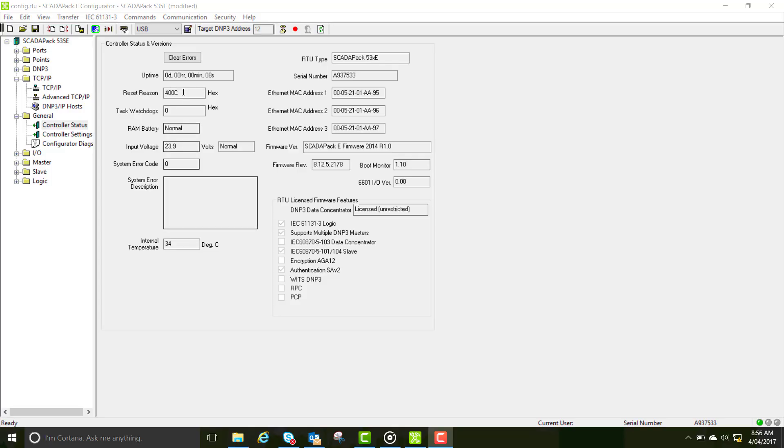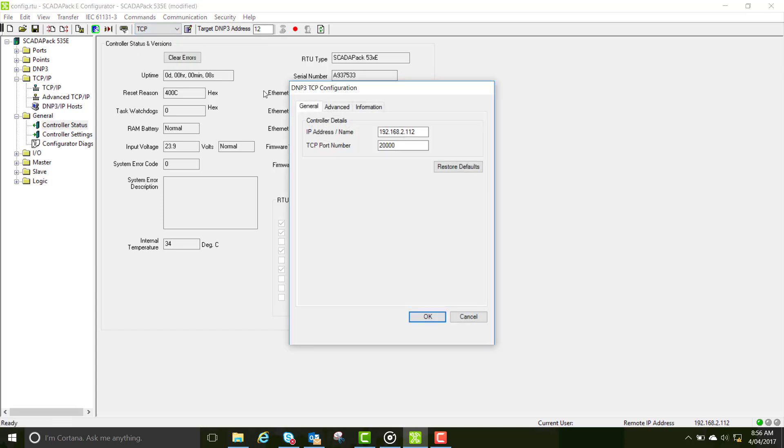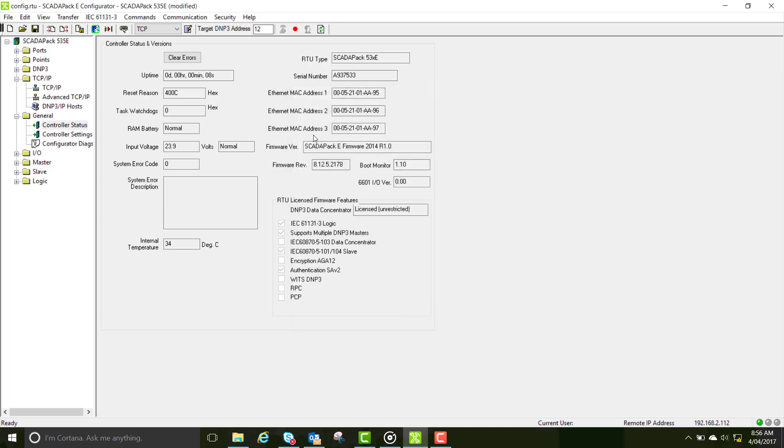Now go to the communication dropdown box, select TCP. Click on the communications box and enter your IP address and the TCP port number of the RTU is 20,000. Once you've done this, refresh your page again and you'll see the traffic light come back to green.